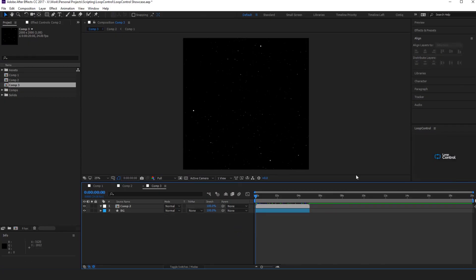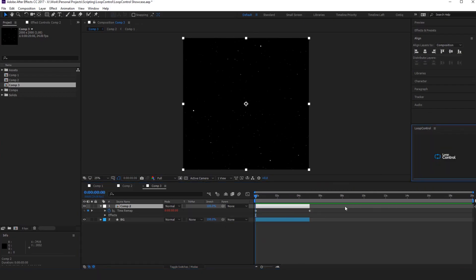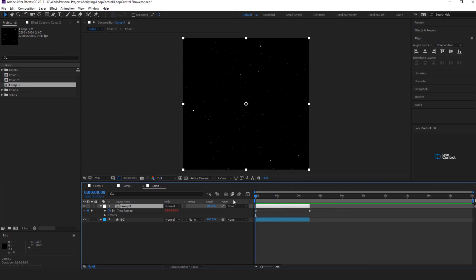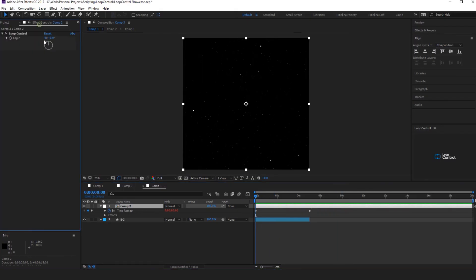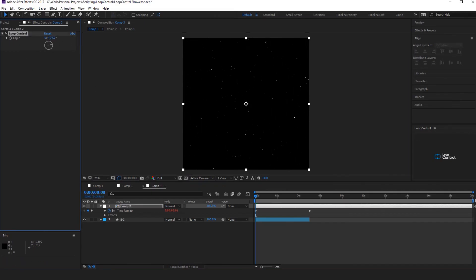What you do is you take any pre-comp and you just click Loop Control, and then it will look like it's paused. So what you do is you drag the layer out and there's an angle control up here that completely controls your loop.